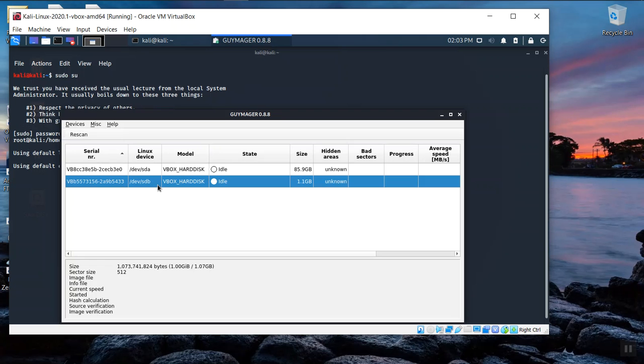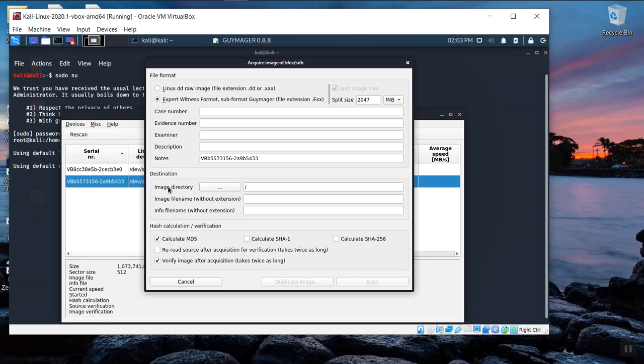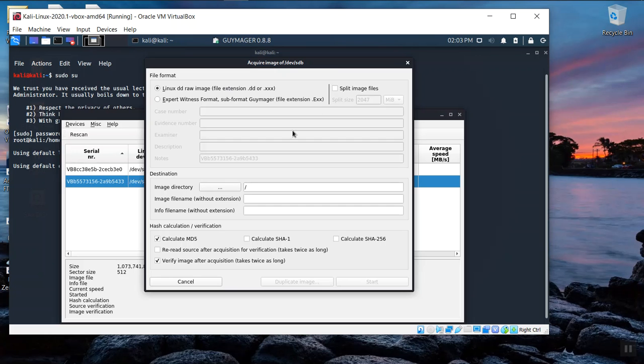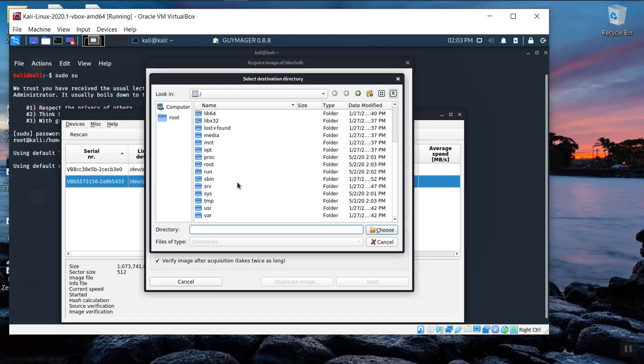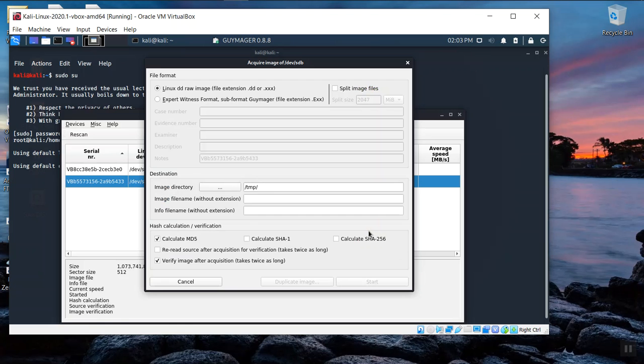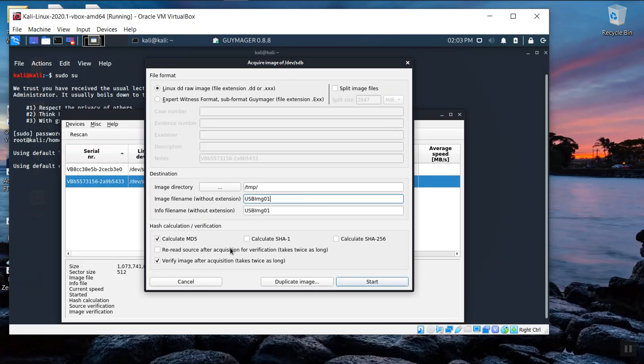We'll select the simulated attached USB drive, the one gig USB drive, and then right click it to acquire an image. We're going to select the Linux DD RAW image, not a proprietary one, and uncheck the box for split image files. We'll use our TMP folder again because it's good for temporary purposes. And the name of the file without extension we're going to enter is capital USB, capital I, lowercase mg, zero one. And we'll go ahead and click start.